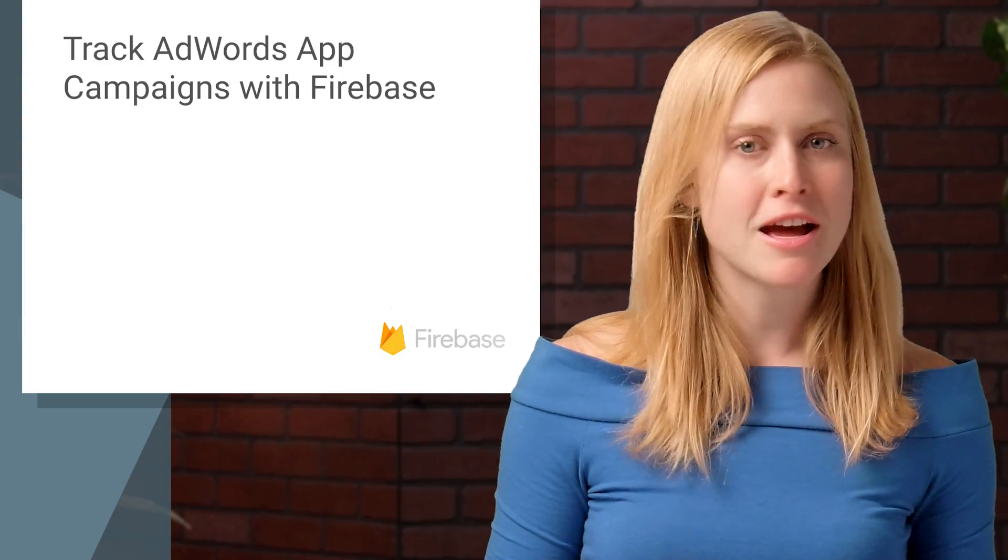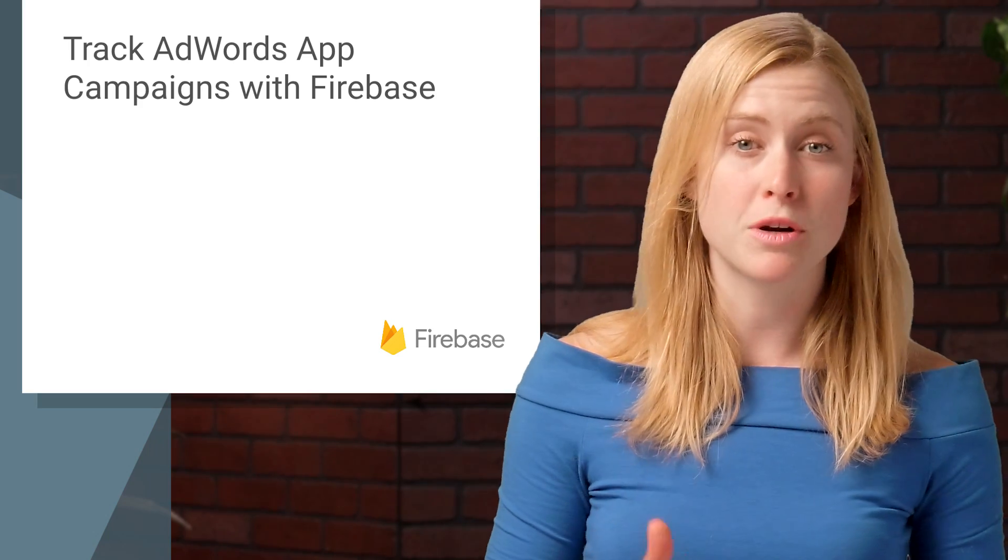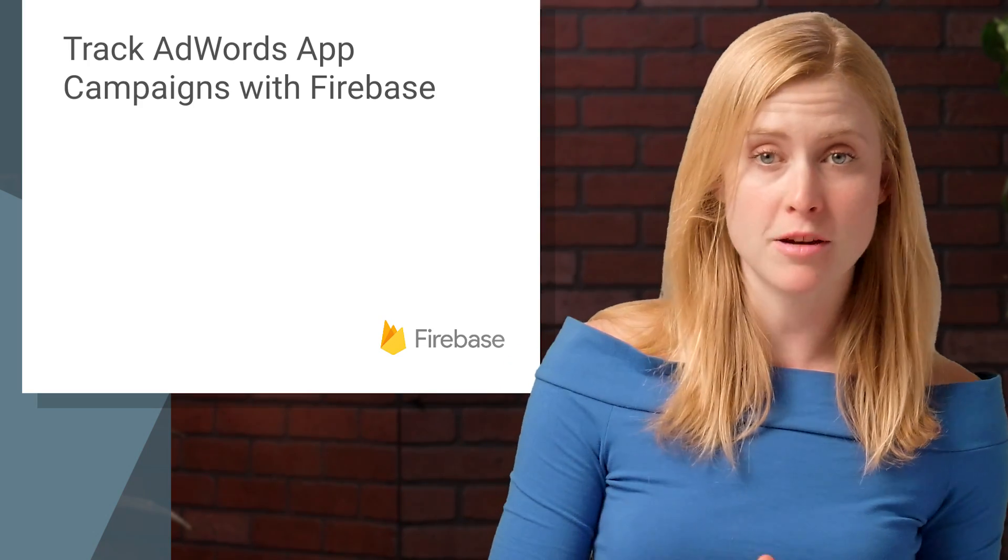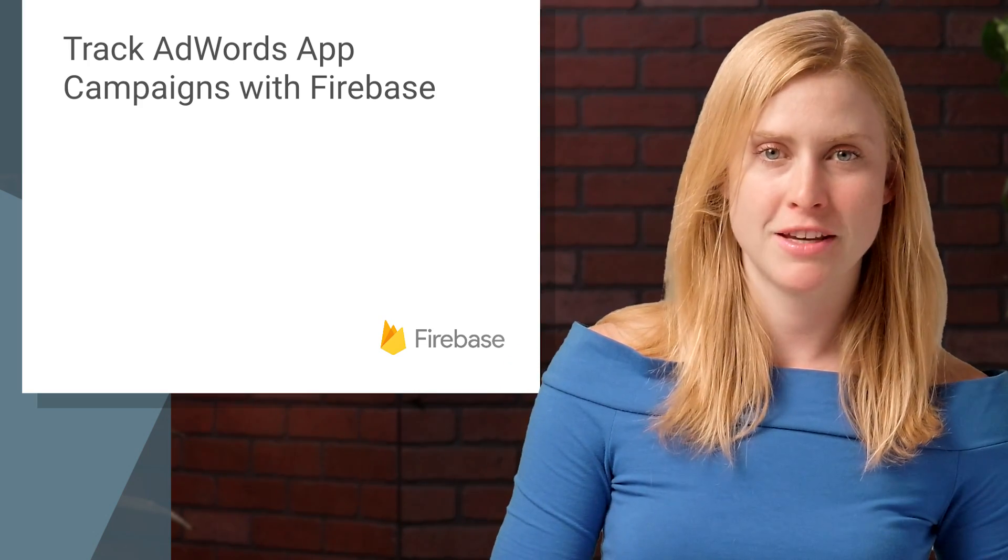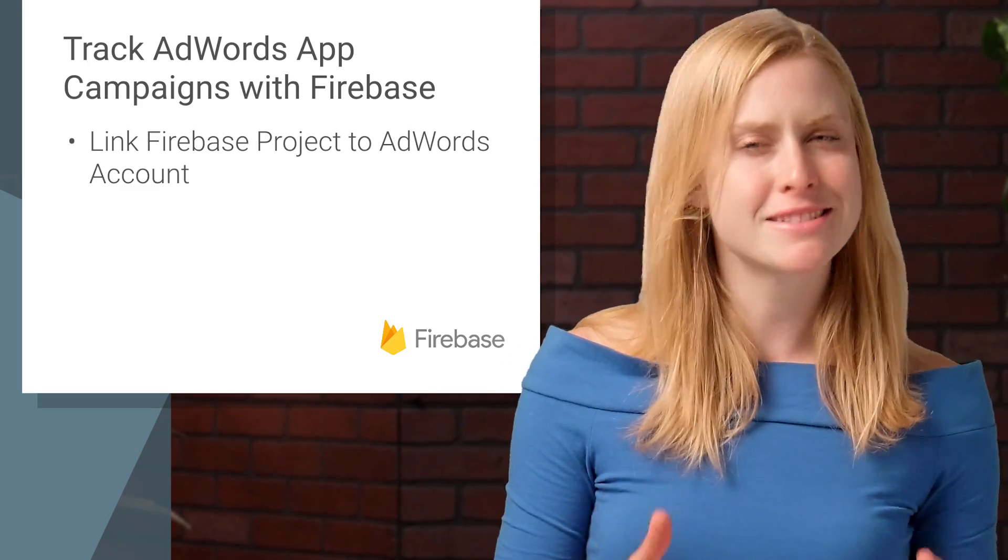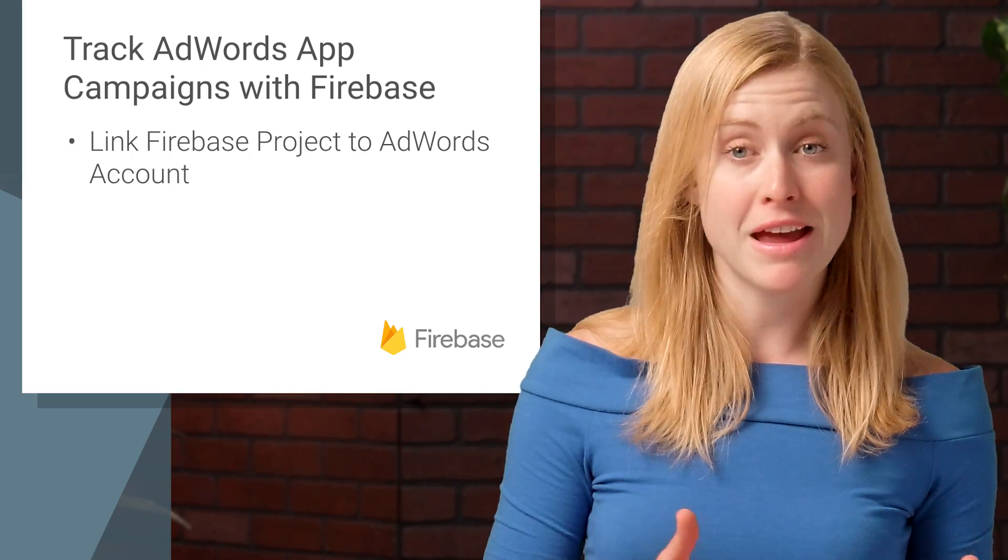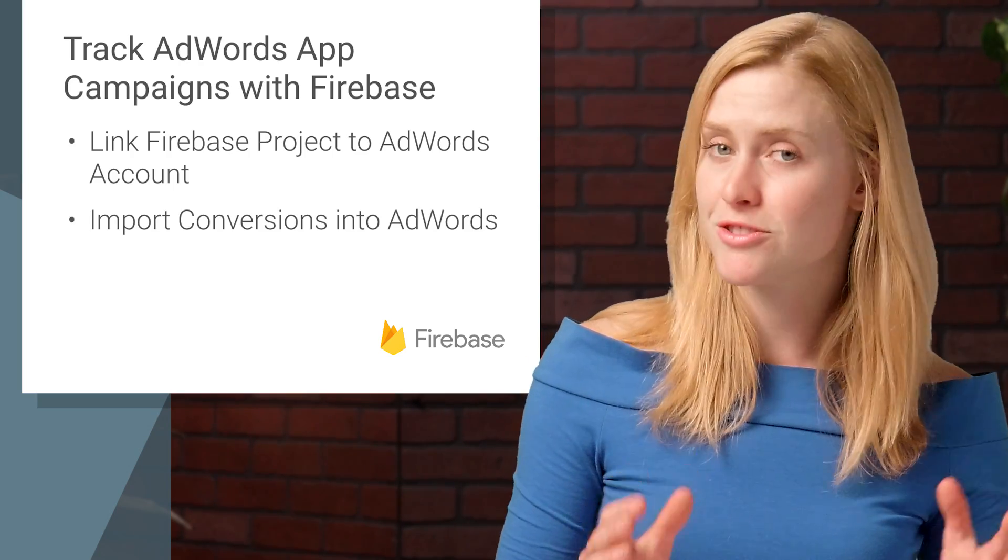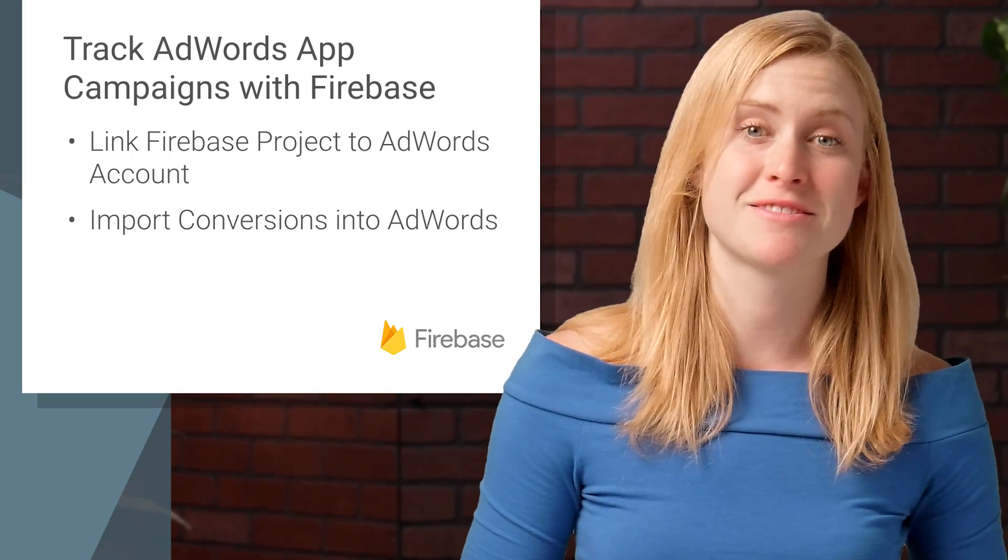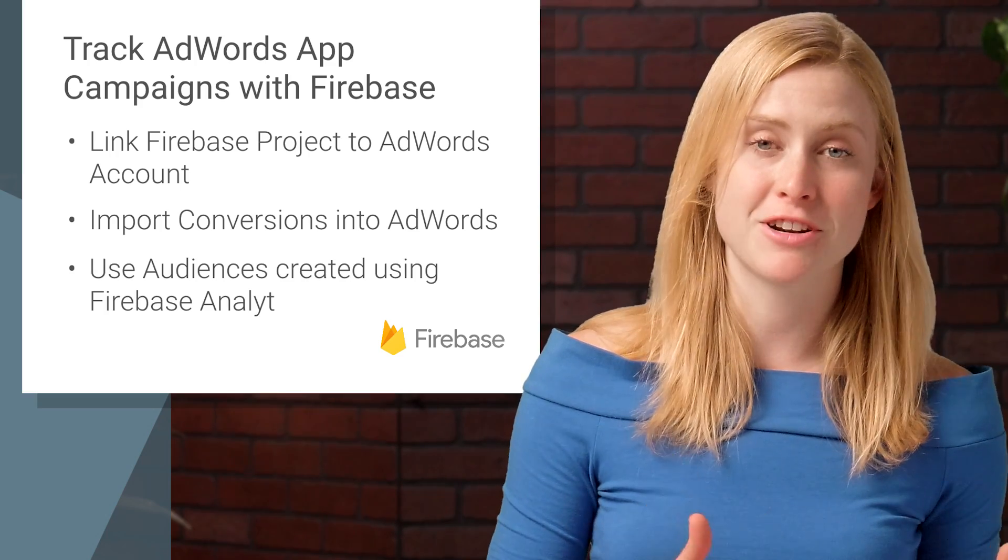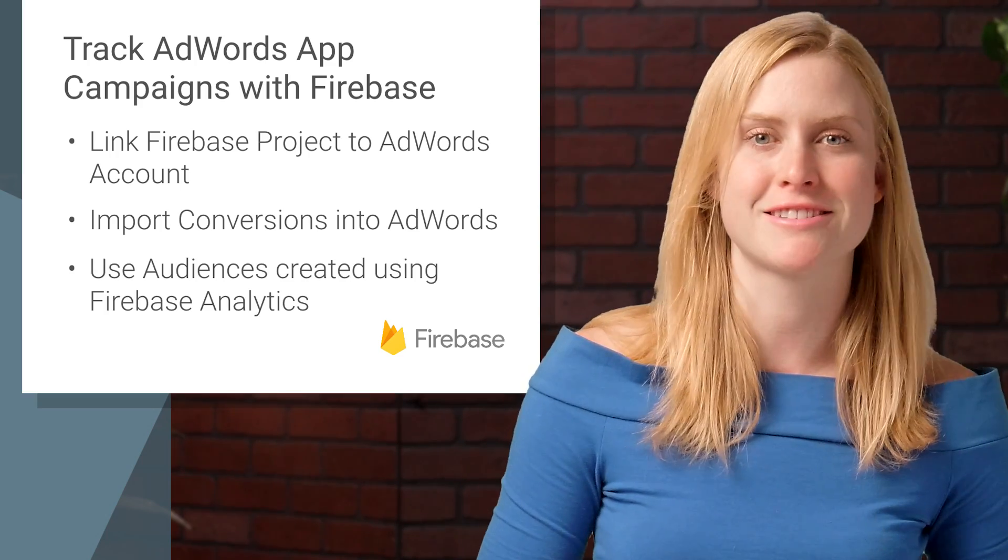On today's episode, I'm going to show you how to track your AdWords app campaigns with Firebase. We know tracking campaigns can sometimes be a headache, so we made it so that you can now track it with just a few clicks. You'll be up and running with conversion tracking in just a few minutes.